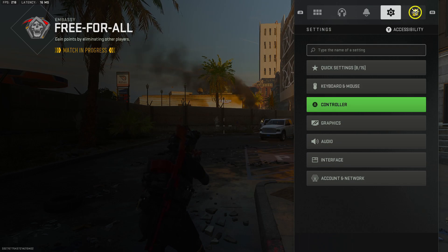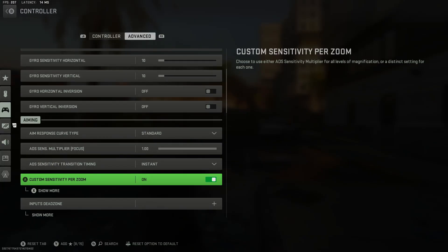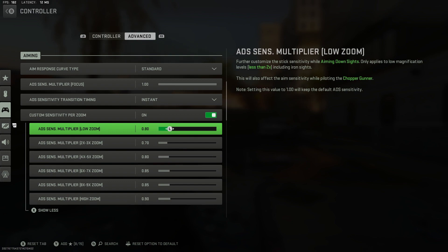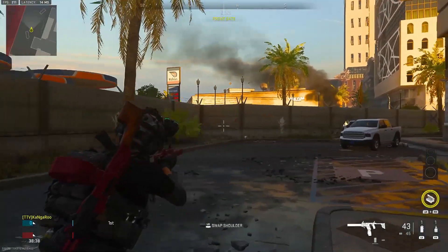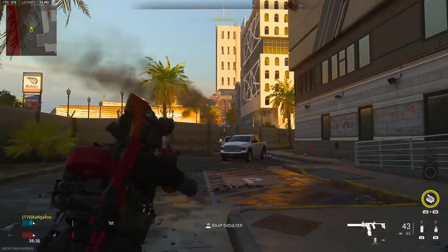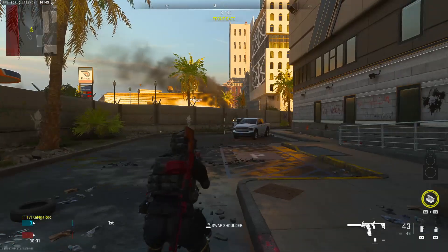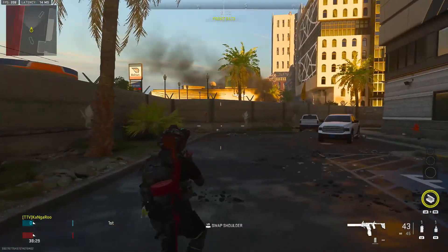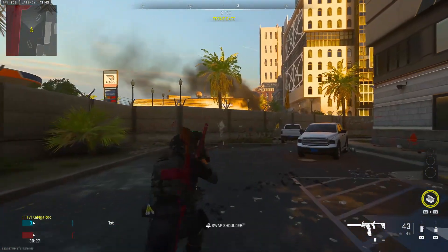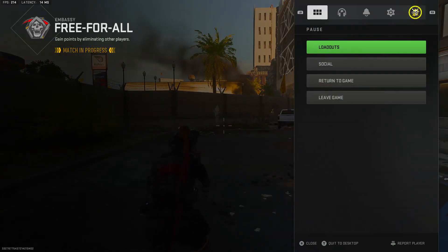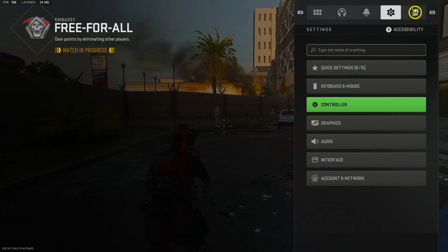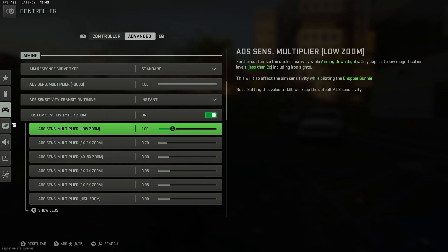This is what 0.75 looks like when I ADS. Now let me crank that back up to the default of 1 to show you why you want this on. At 1 it's moving a lot faster and you're not going to get an accurate shot. When you're trying to acquire a target you want to minimize any movement, so I recommend starting at 0.75. If that seems a little too slow, bump it up, but these are very simple settings to start with if you're brand new to third person.